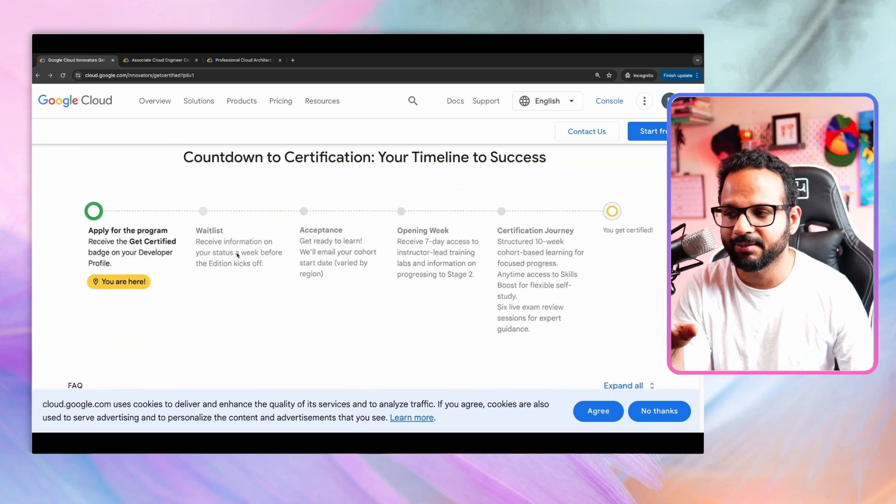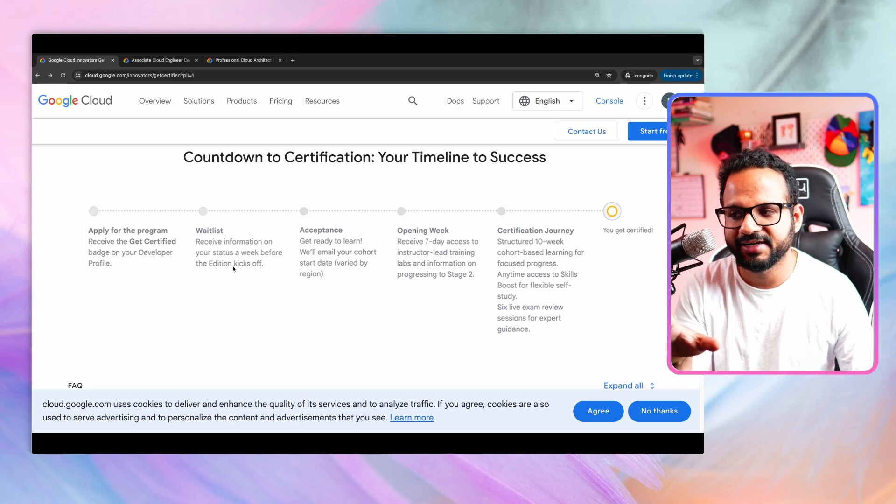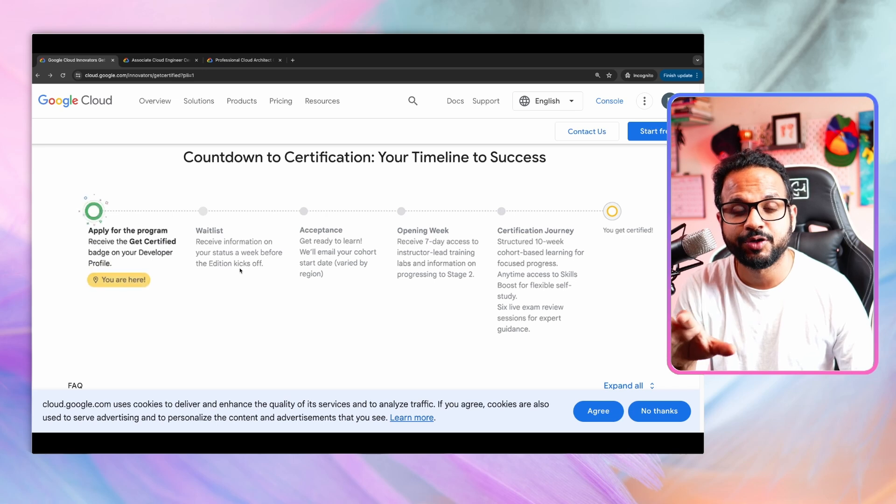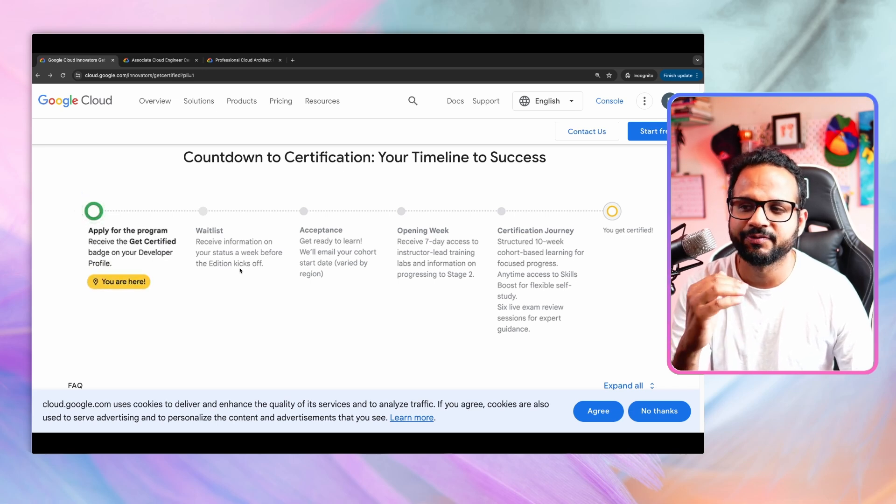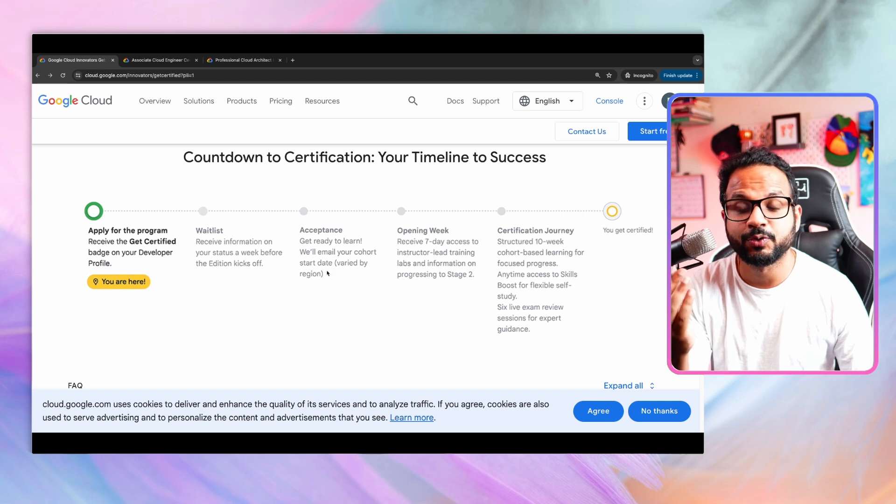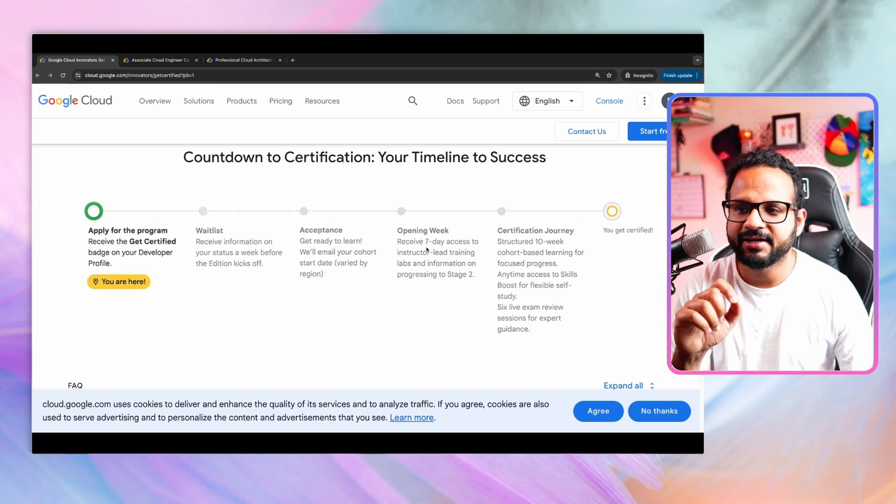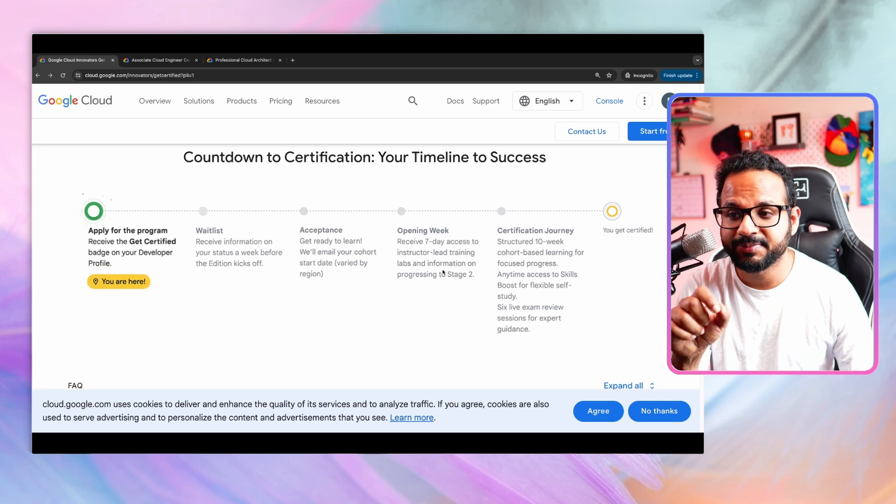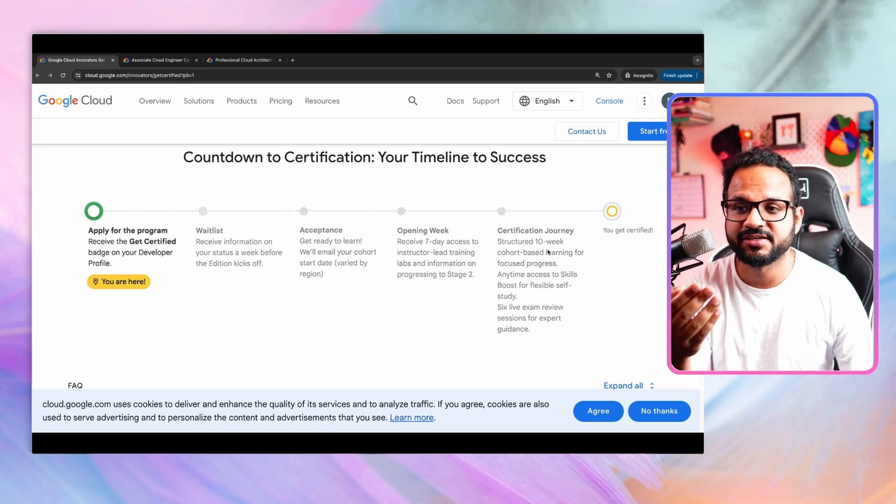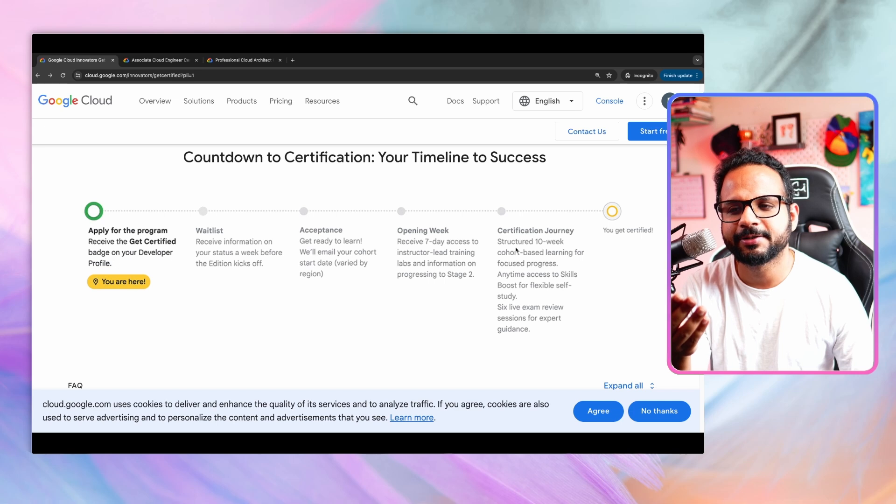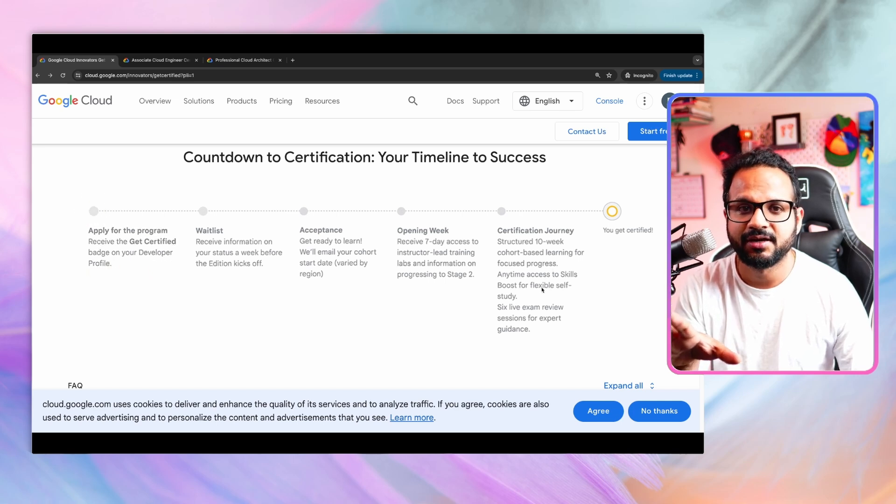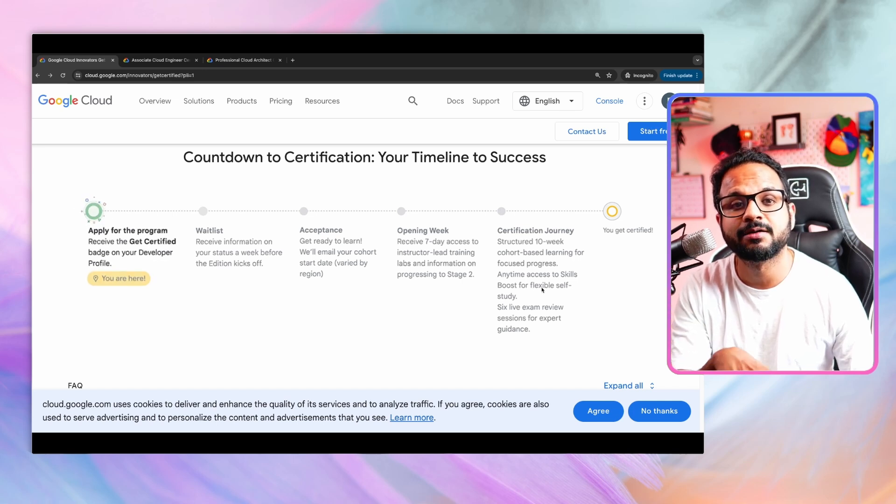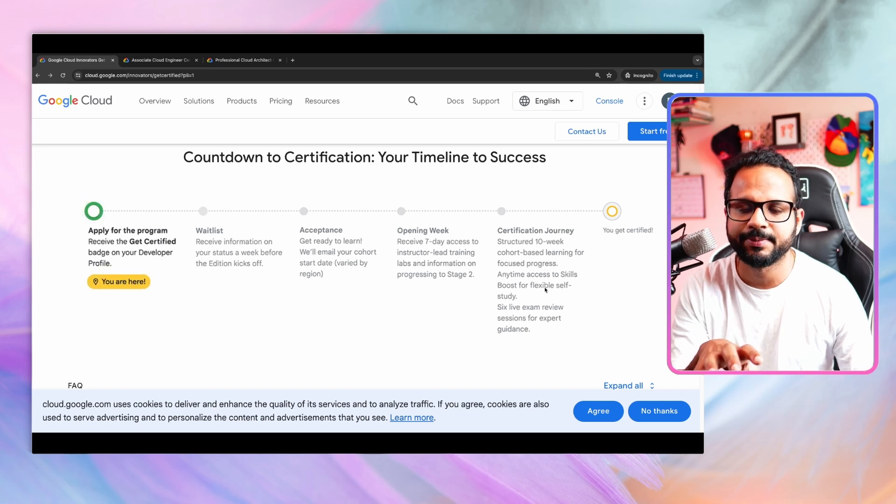Here's the timeline. So once you apply for it, you will be added to a wait list and based on your profile review, the team will review your profile like seven to 10 days they will take and then you will get the acceptance email and the cohort start date. Then you will receive a seven day access to instructor training labs and information for progressing stage two, which is the certification journey. And then you can basically go through the structured 10 week cohort based learning for focus programs. Let's say you choose whatever certification, you will be put in the cohort of that particular program and it will be a 10 week cohort based learning program.